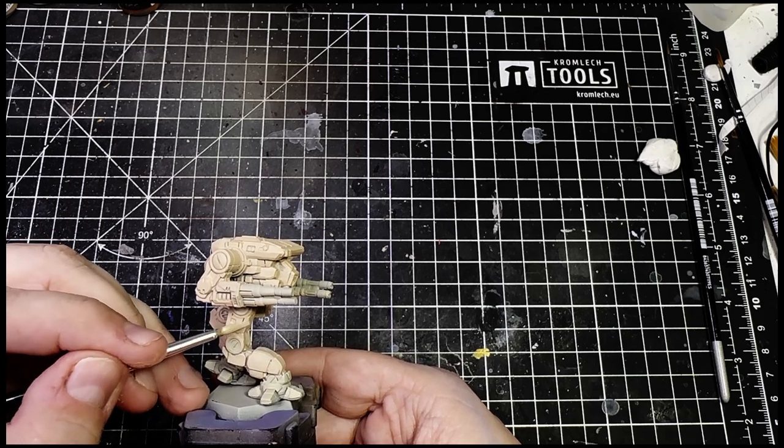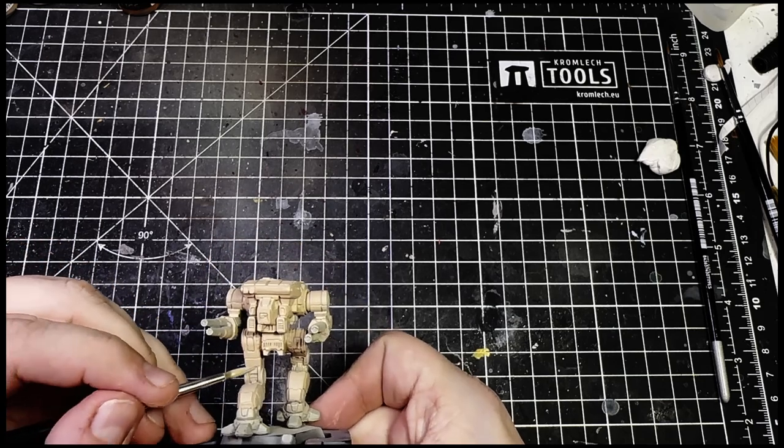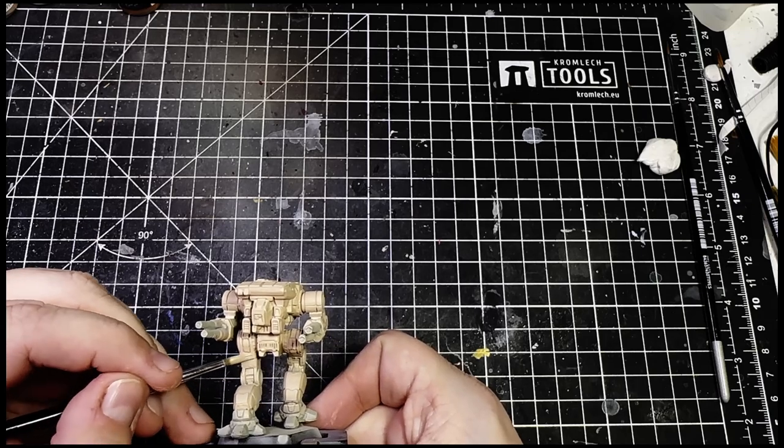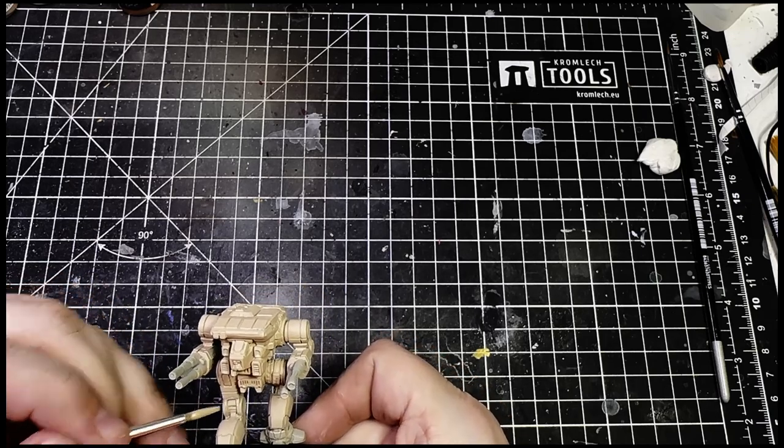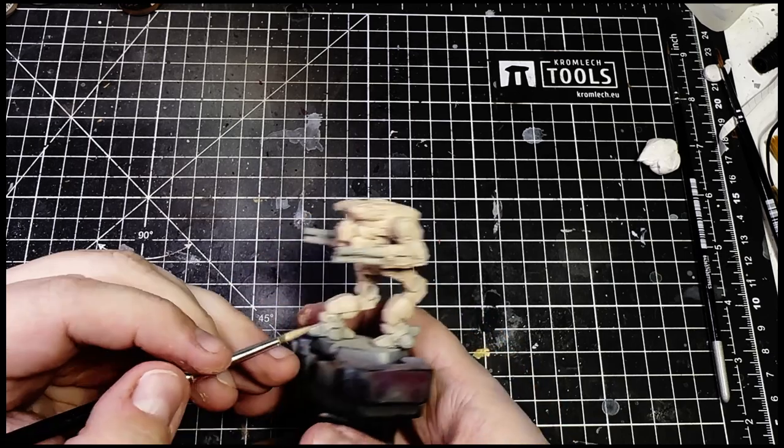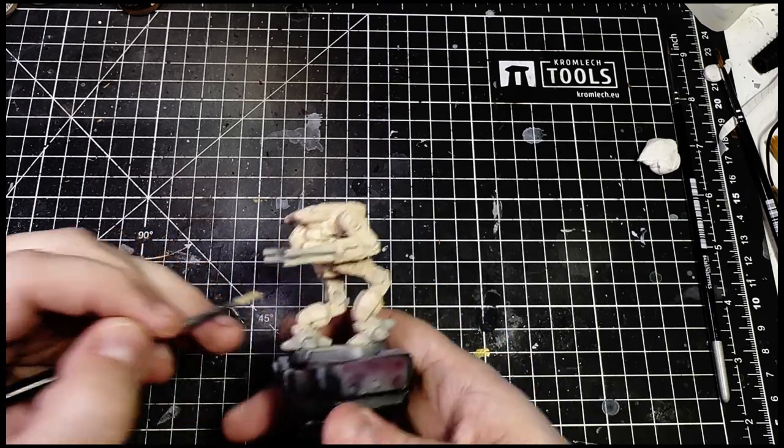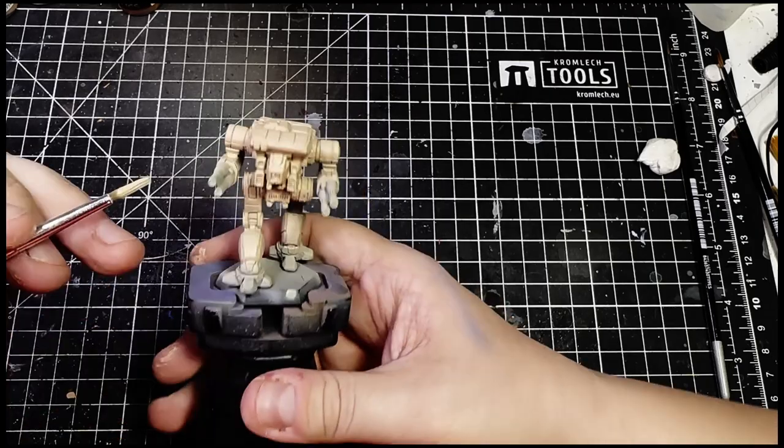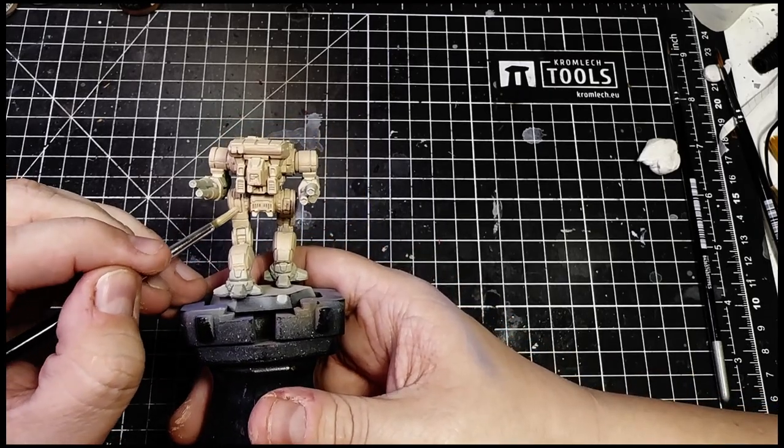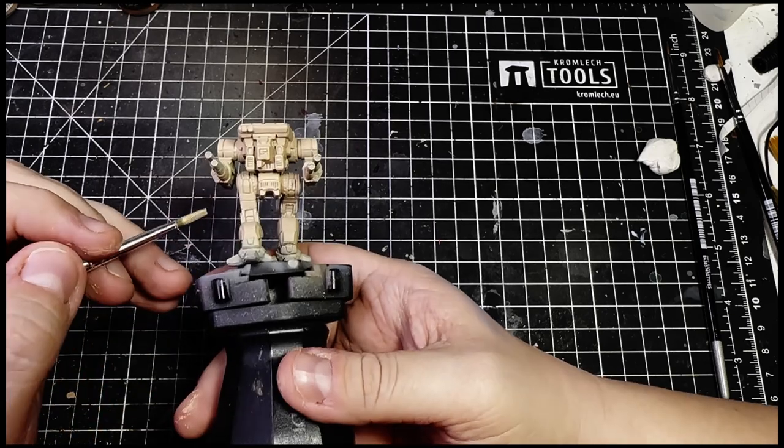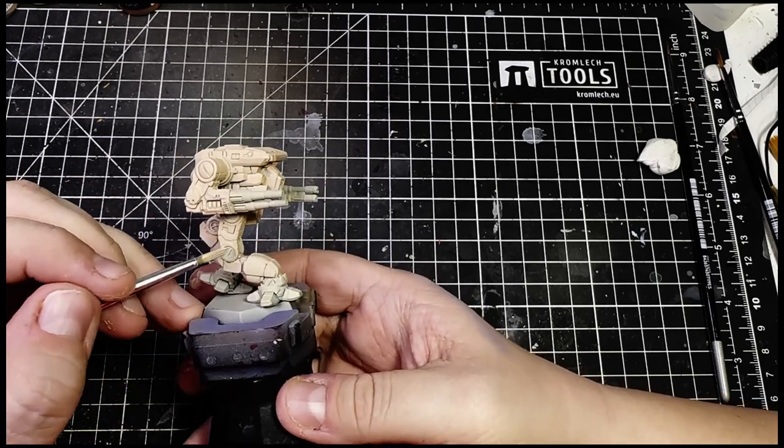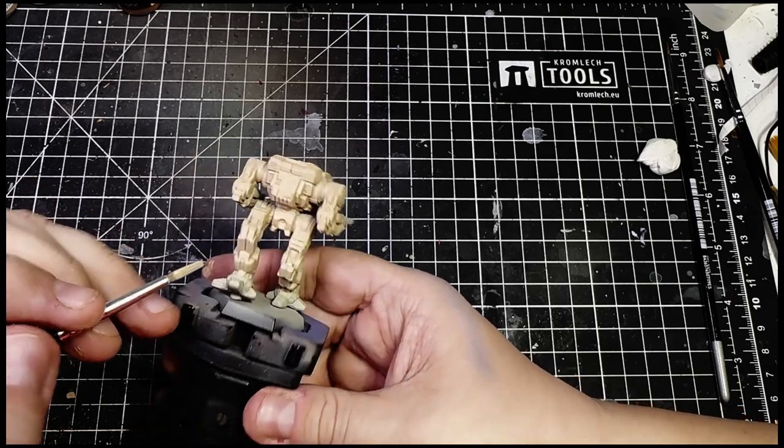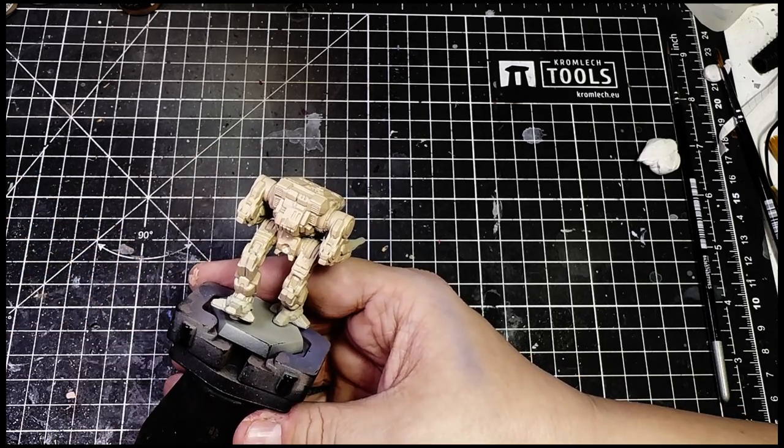Try to avoid hitting the recessed areas and I try to not paint all the way up to the edge of protruding plates. This is to create a bit of shadow, a bit of depth, because we're not going to wash this model. Instead we're going to rely on the panel lines themselves to create enough shadow. This works well with models that have very distinct panels.